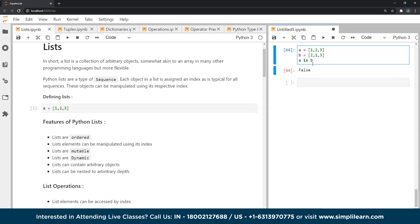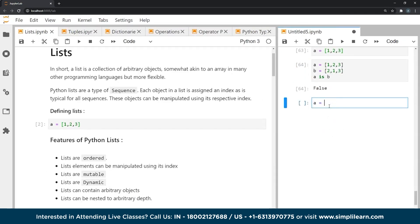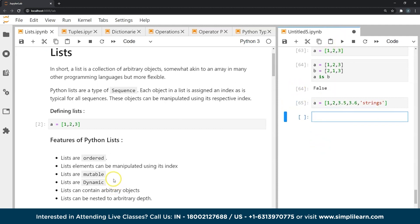Lists are dynamic, which means that as we are programming we can make changes to an already created list without having to go through a compilation stage. If we need to add certain elements to an already created list, that original list grows in size to accommodate the new elements. Lists can also contain any arbitrary objects — numbers, floating point numbers, strings — all are valid with no restrictions.